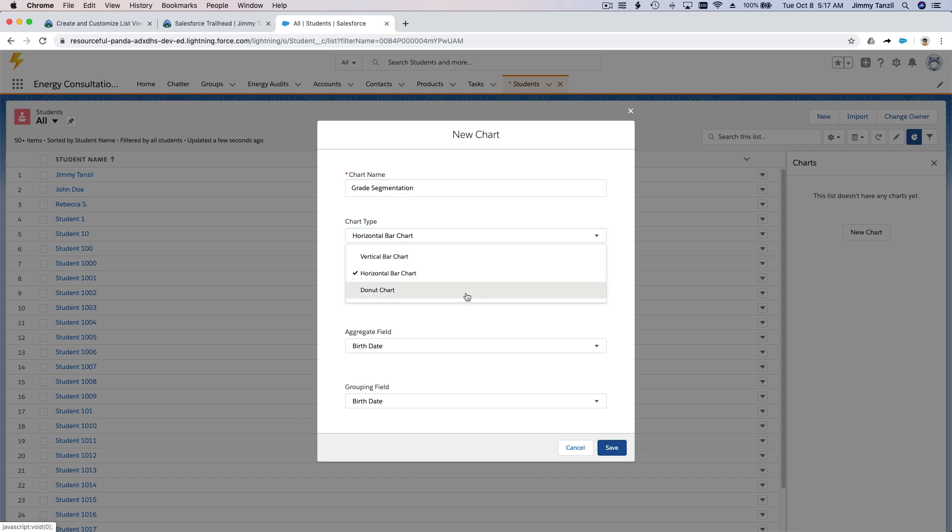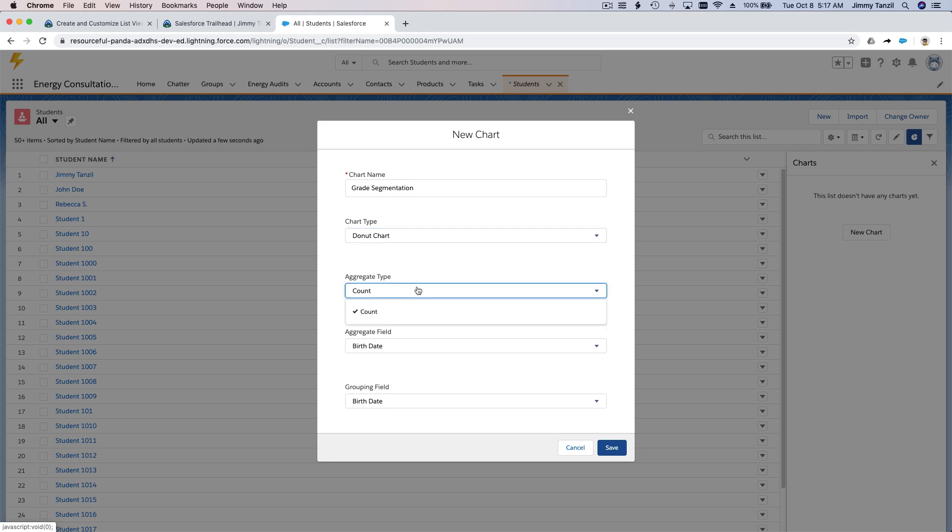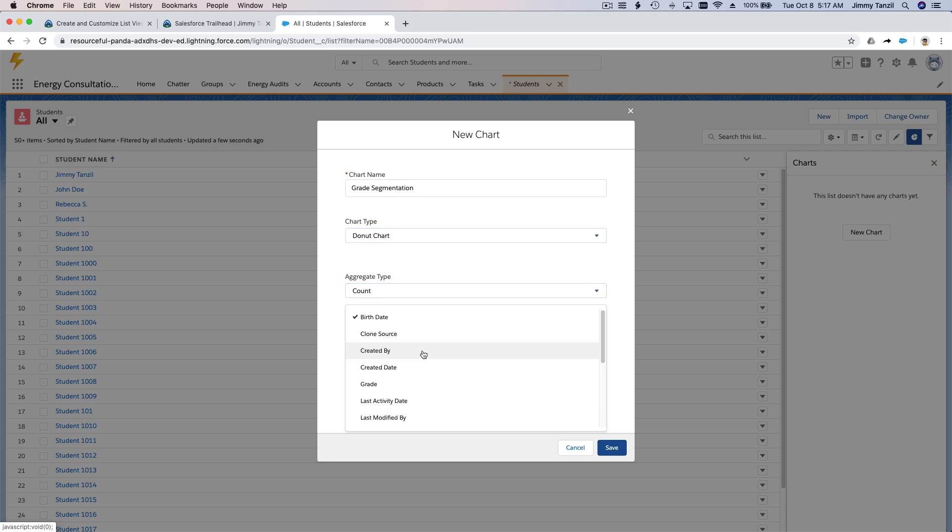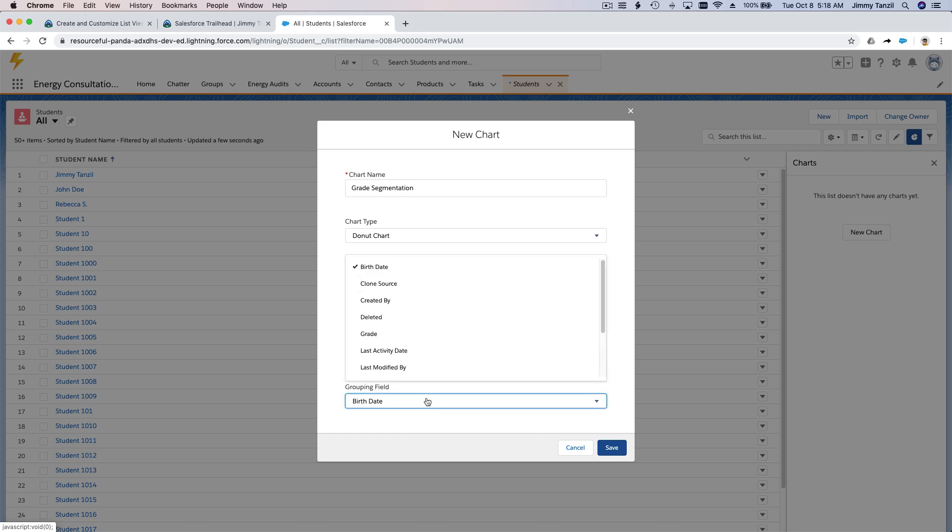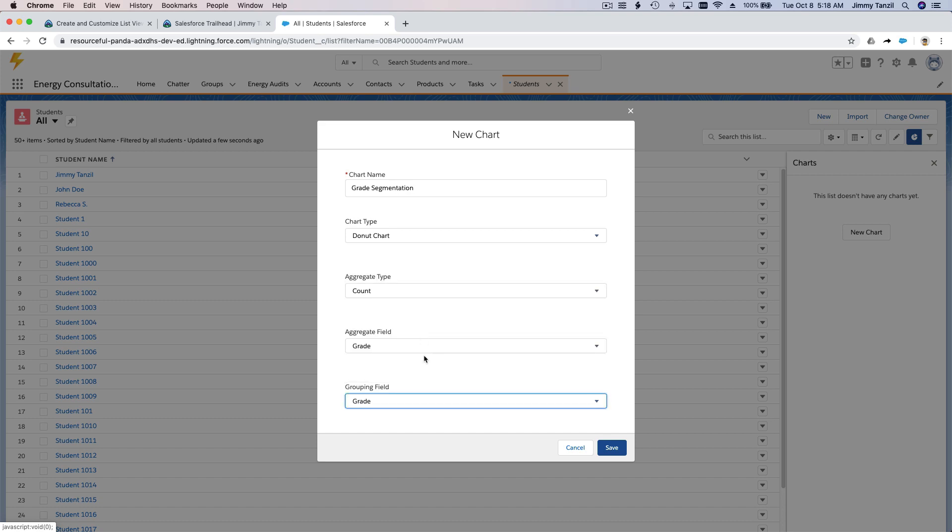Aggregate type: count. What do you want to count? I want to count the grade, right? Grouping field is the grade. Aggregate grouping field is the grade too.